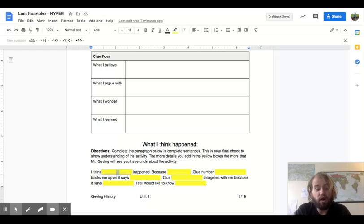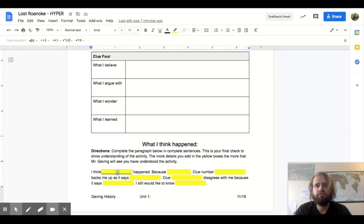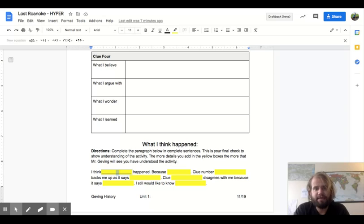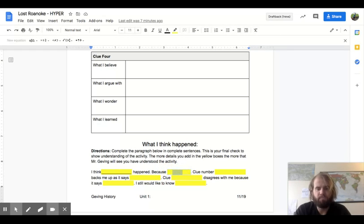And I'm going to walk you through these sentences. I think blank happened. So in this first blank, we'd be putting down what happened to the colonists? What's your idea as to what happened to our lost colony of Roanoke? Our second blank. Because, hmm. Okay.